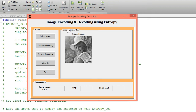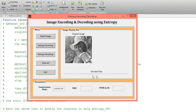Now I want to encode this image with the help of the entropy encoding technique. Just click on the entropy encoding button — it will encode the image. This is my encoded data produced using the entropy technique. The compression ratio I am getting is 0.69.